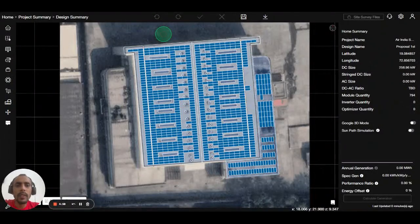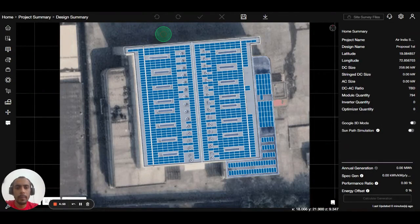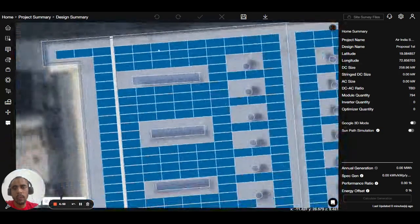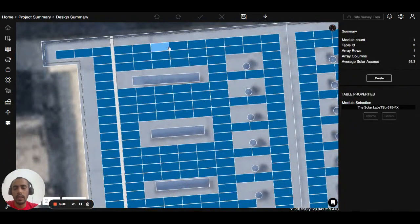Welcome guys, in this video we will talk about how to delete panels using different methods. First of all, if you are using one cross one module, click on one panel, go to table, and delete it. That's the first way.